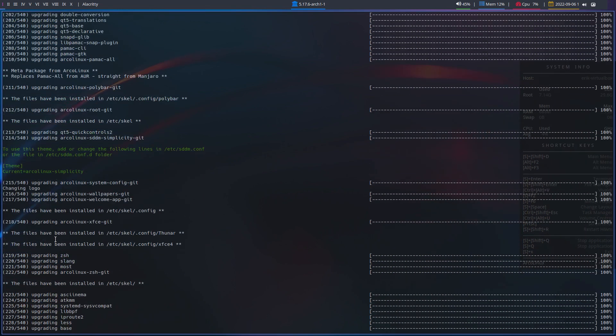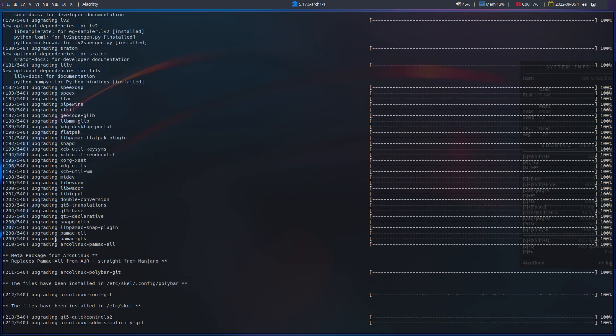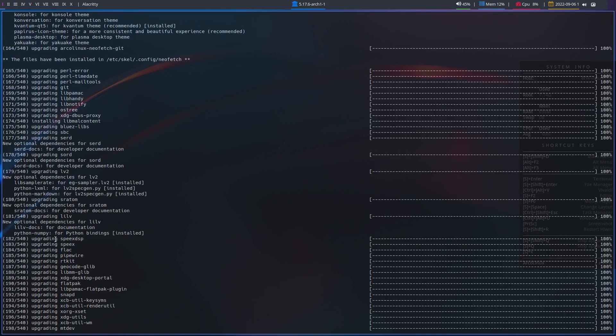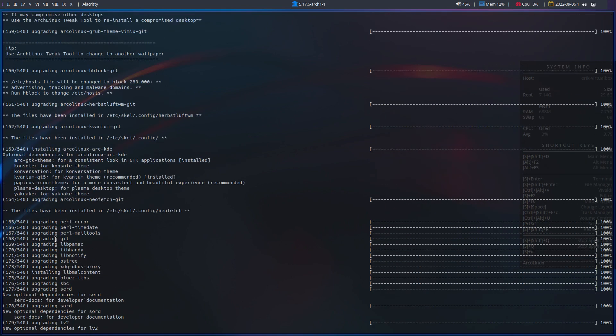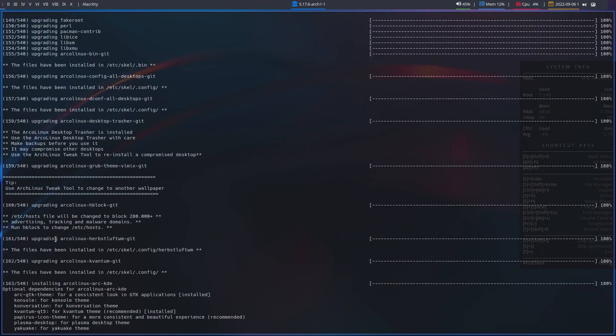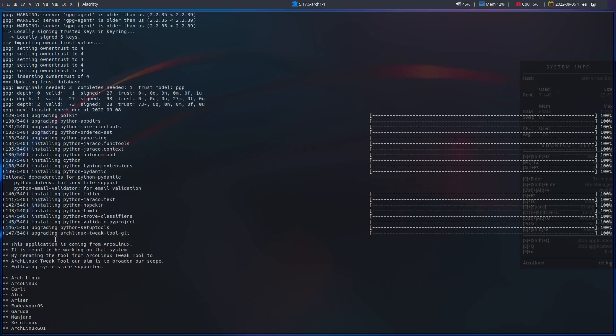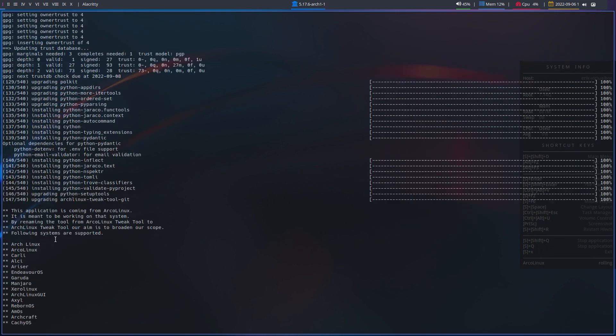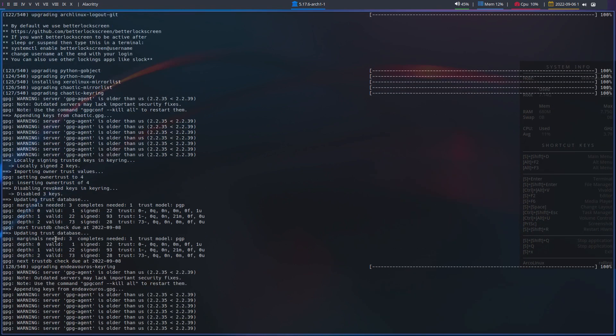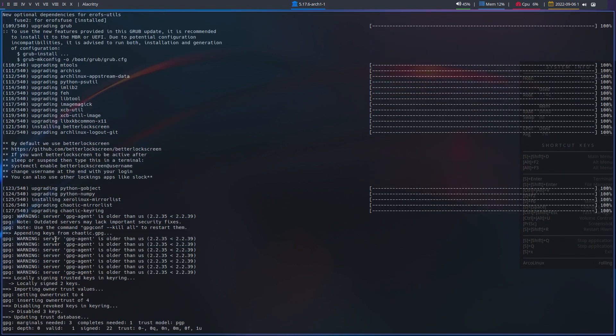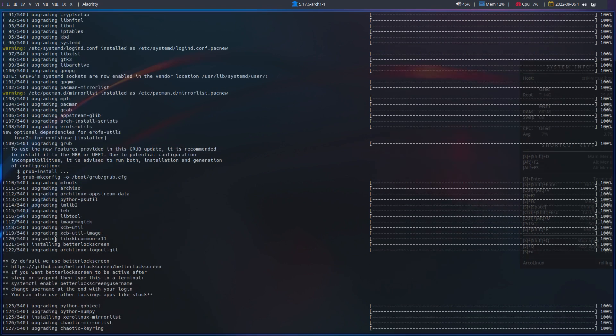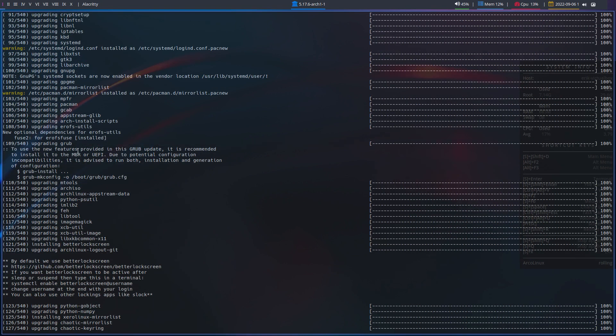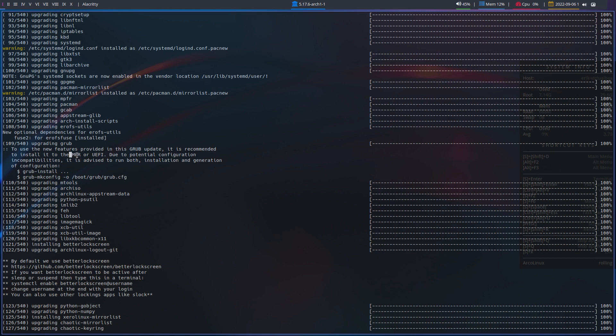People try to communicate with us through all these texts, and I'm looking for the lines of the ArcoLinux guys telling us you should run this and this and that. Upgrading GRUB to use the new features provided in this GRUB update, and that was the issue. It is recommended to install it to MBR or UEFI.